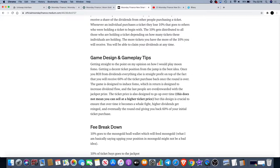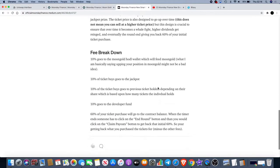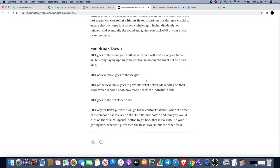The ticket price is also designed to go up over time. This does not mean you can sell at a higher ticket price but this design is crucial to ensure that over time it becomes a whale fight. High dividends, you get rained, and eventually the round ends giving you back 60% of your initial ticket purchase.